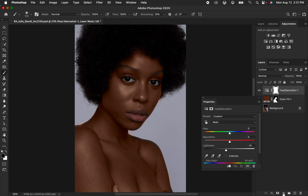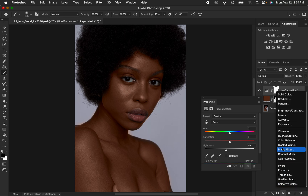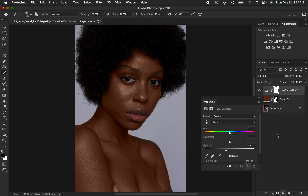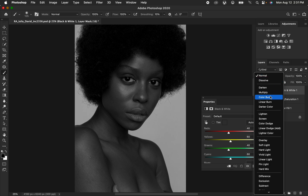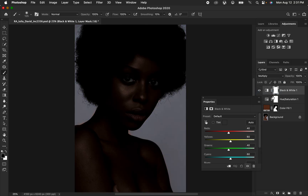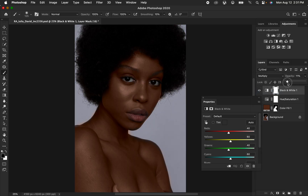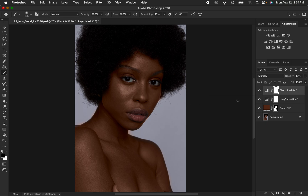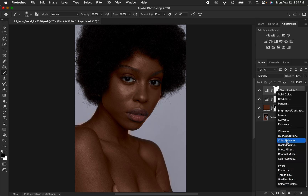After doing that, create a Black and White adjustment layer right here and change the blend mode from Normal to Multiply. Simply reduce the opacity of that layer.